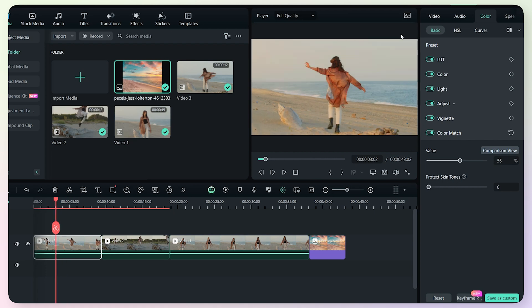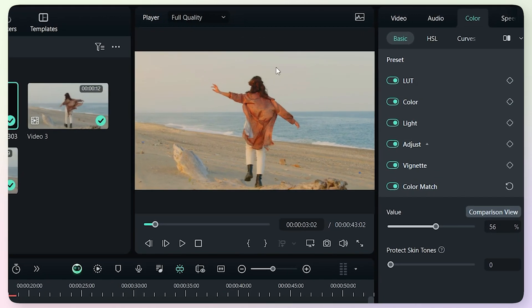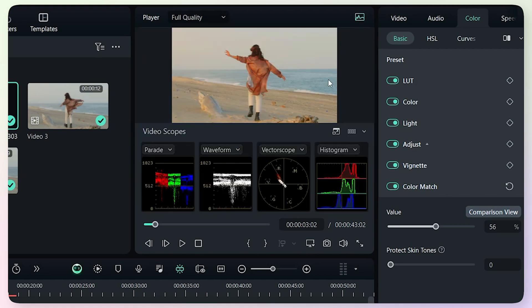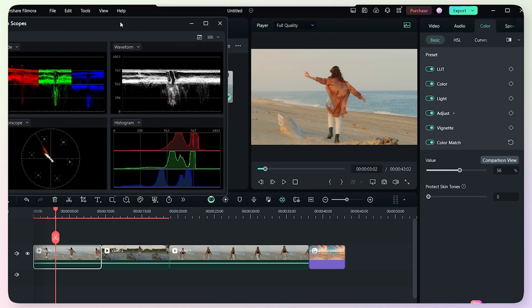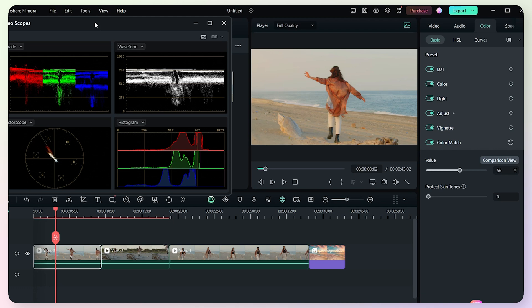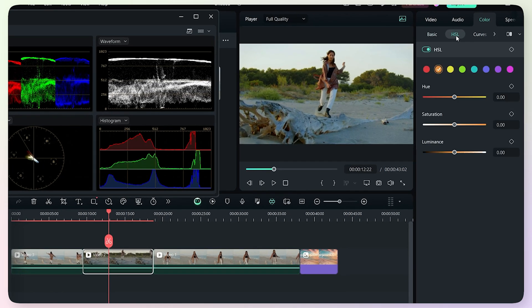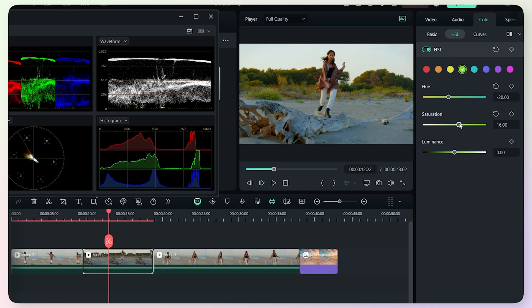We have color correct and color grade options. We can add scopes by selecting the graph icon and undocking it to a separate place and increasing its size. Now we can use scopes for color correction and color grading. The next option is the HSL tab — Hue, Saturation, and Luminance. Using this, you can adjust the hue, saturation, and luminance for individual colors. For example, I will select yellow and adjust the hue — that color will change. I can increase saturation and adjust luminance. Selecting green or blue color will change accordingly.